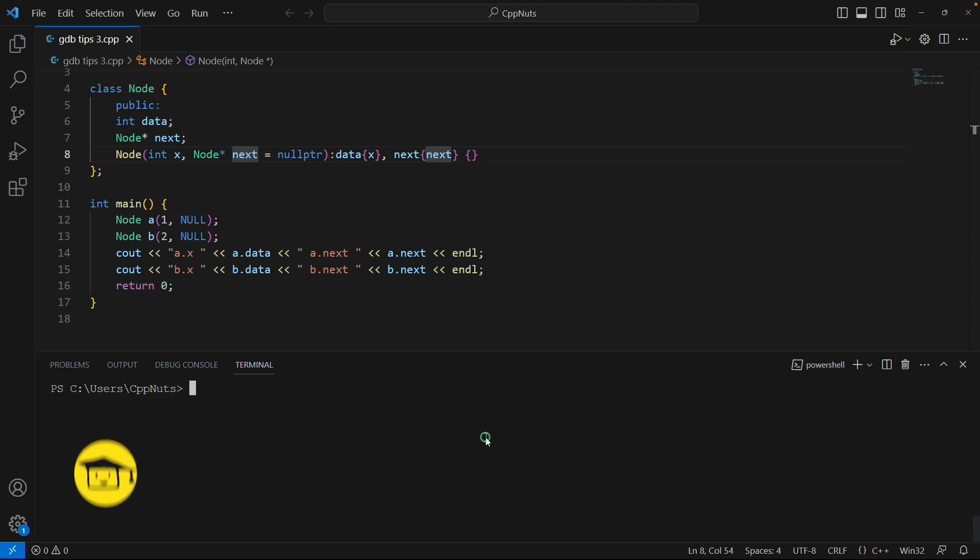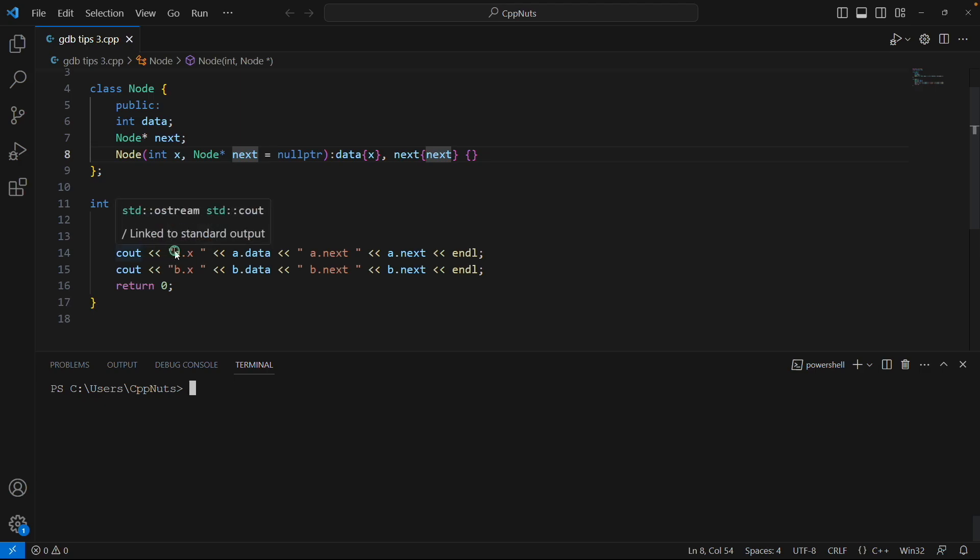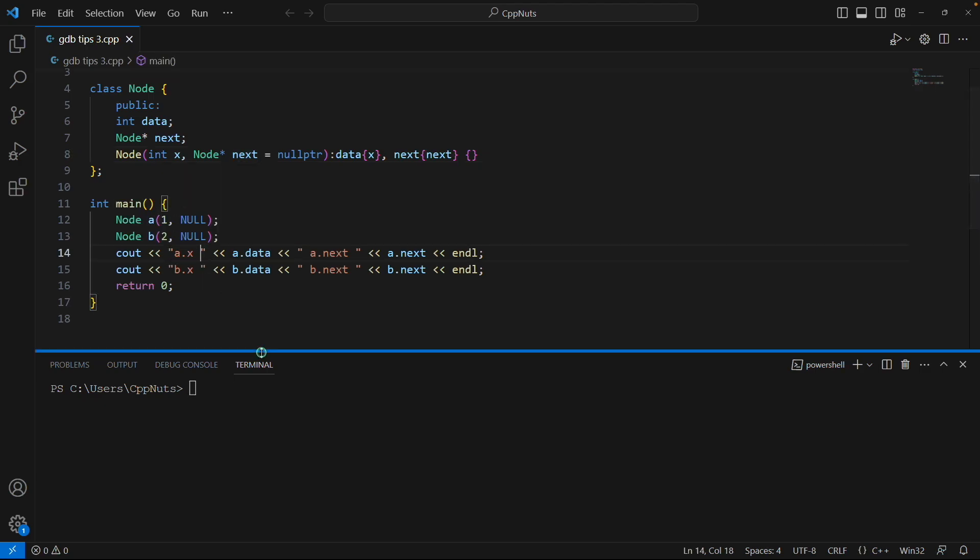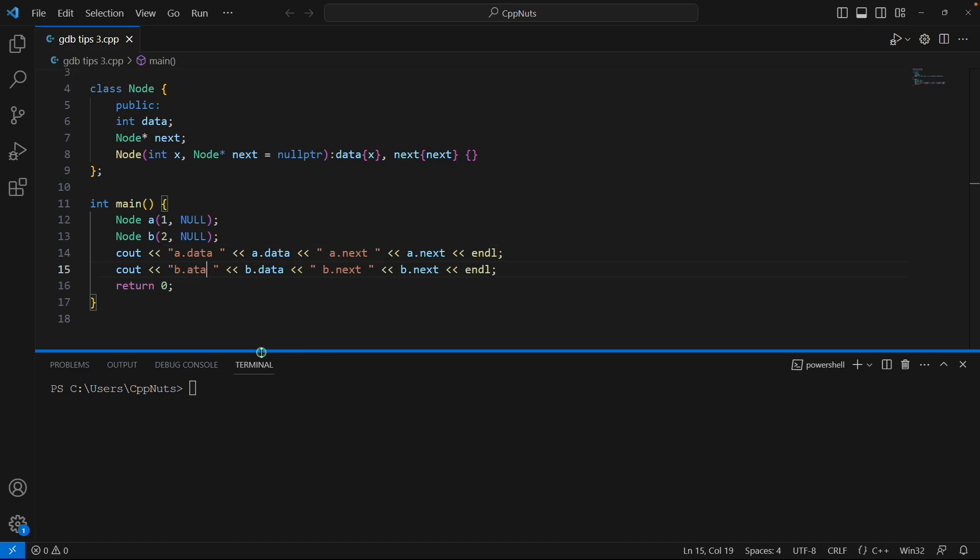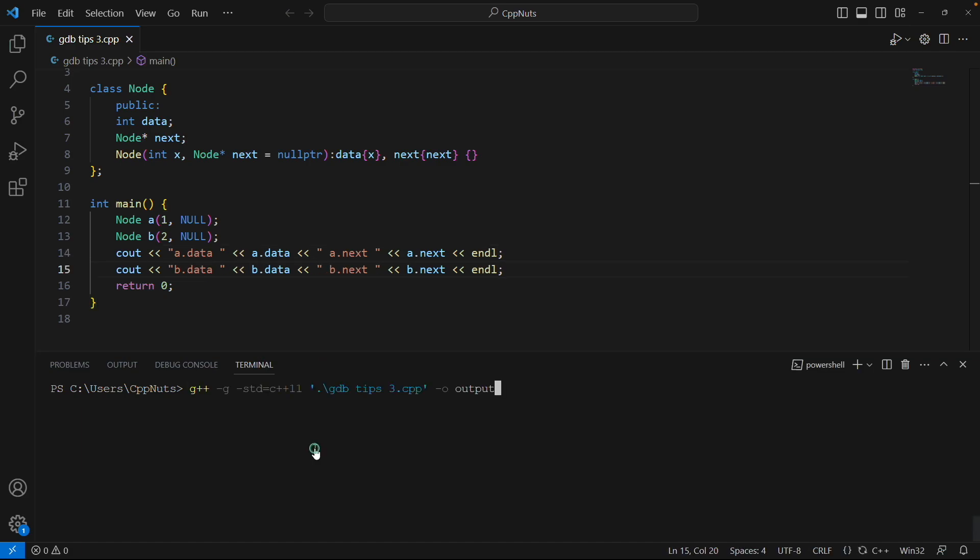So I already compiled this program. This is a very simple program. We have a node class here and we have created A and B. These two are the nodes and we're just going to print them: cout A.data and B.data. So now I have to recompile it.